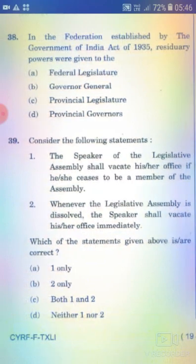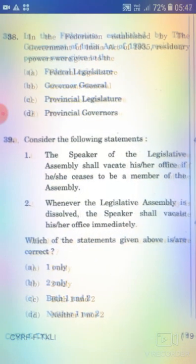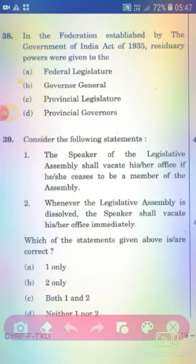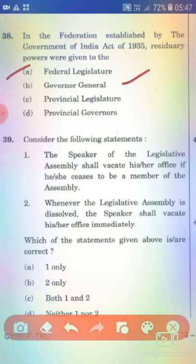In the federation established by the Government of India Act of 1935, residuary powers were given to whom? Option A: Federal Legislature. Option B: Governor General. Option C: Provincial Legislature. Option D: Provincial Governor. The right answer is Option B — Governor General.